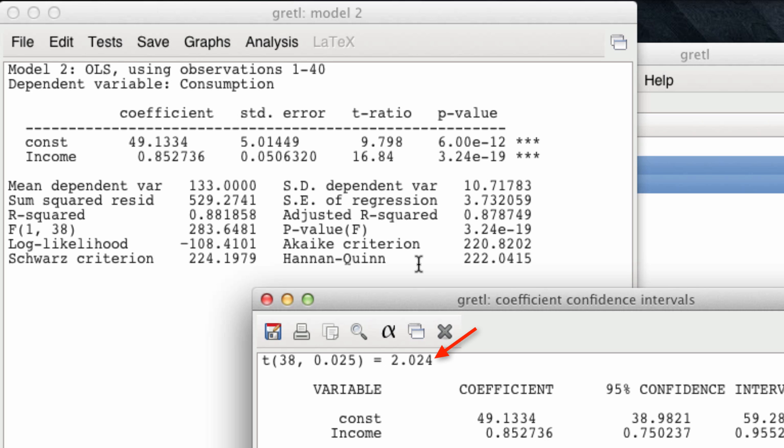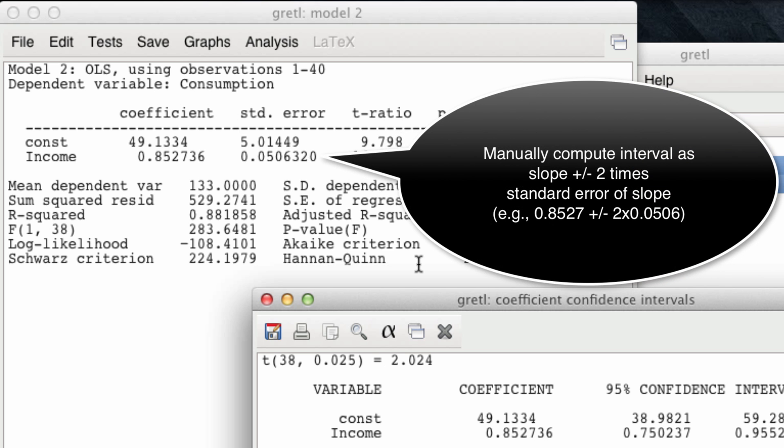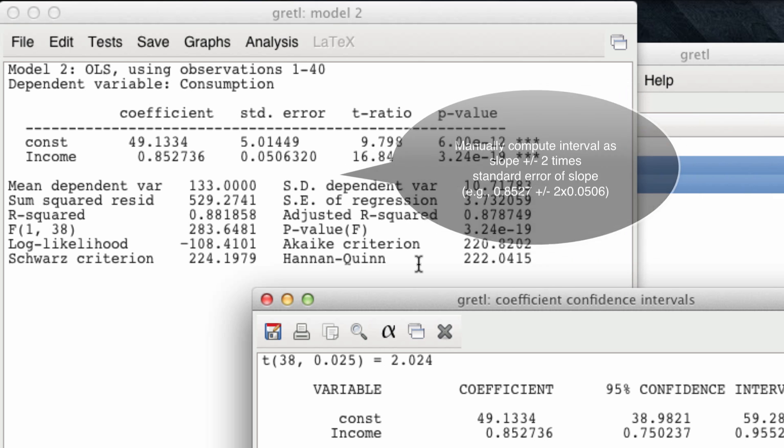However, we are not going to be discussing in this course the reason why we use a t-statistic rather than just twice the standard error. For managerial purposes, using a confidence interval computed with twice the standard error and not 2.024 is going to be good enough for us.